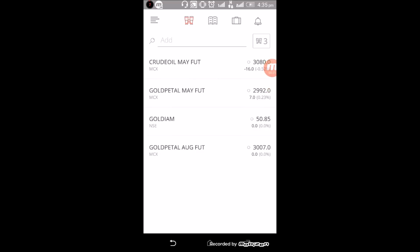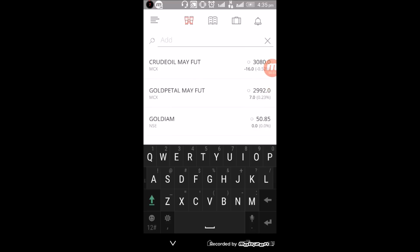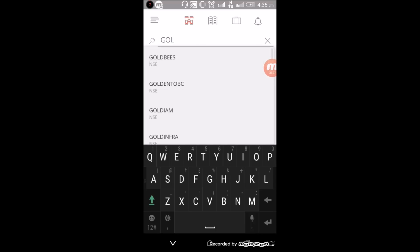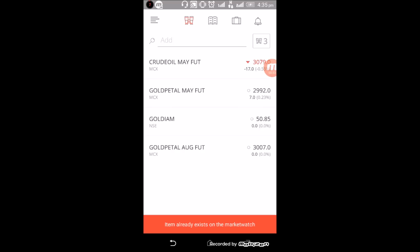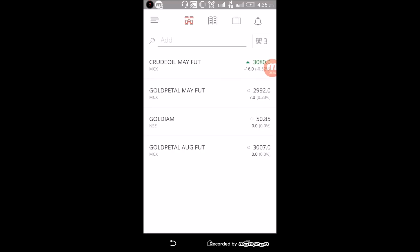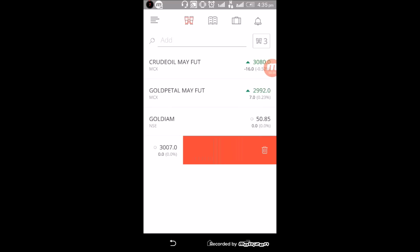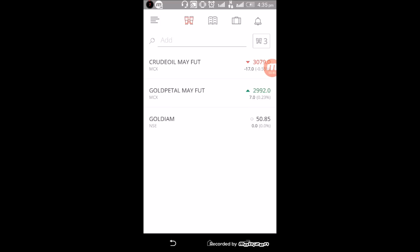To add your script, click on Add and type whatever script you want to add. For example, I'll add Coal India. So you can easily add your scripts here. If you want to remove some scripts, just slide to the left and it will be removed from the market watch.